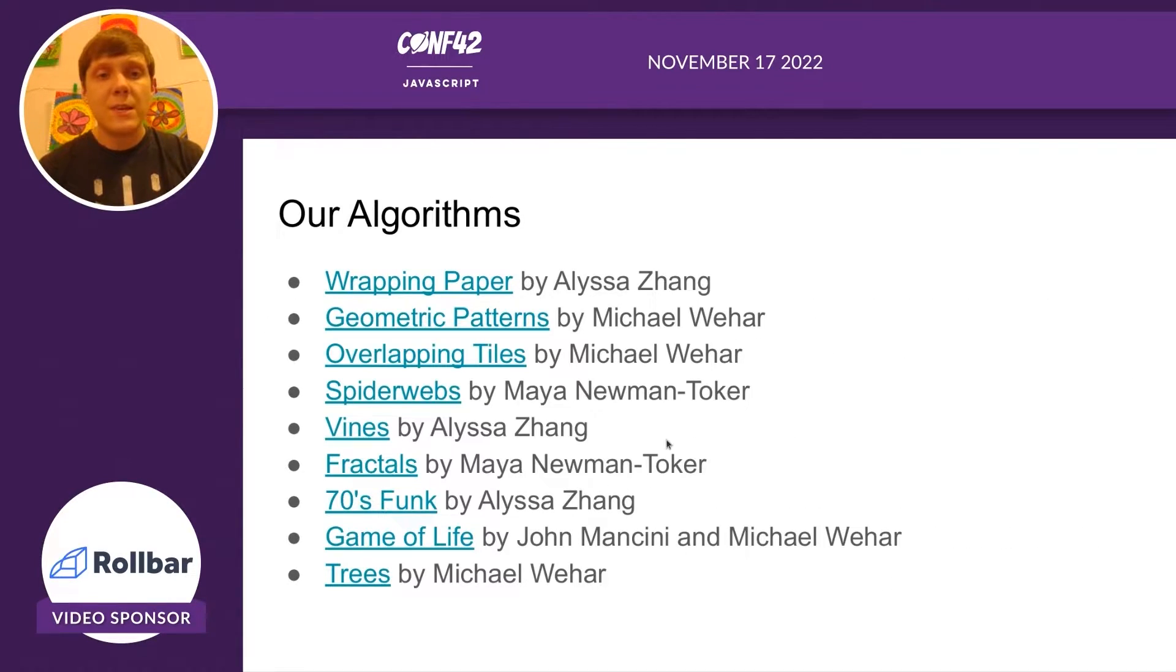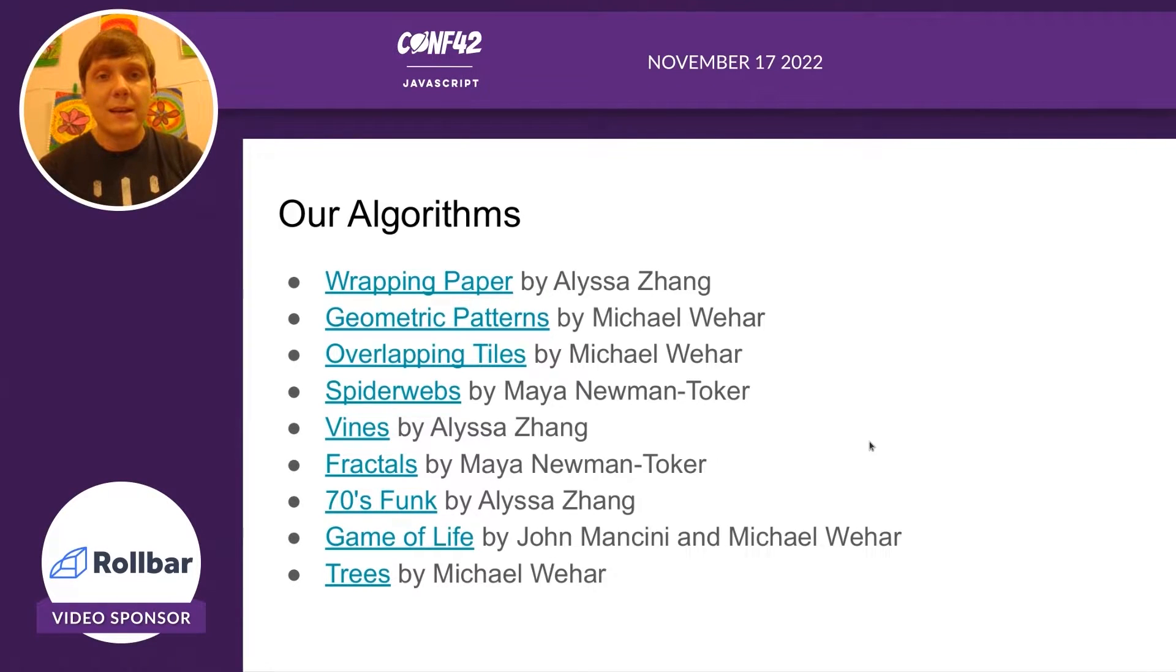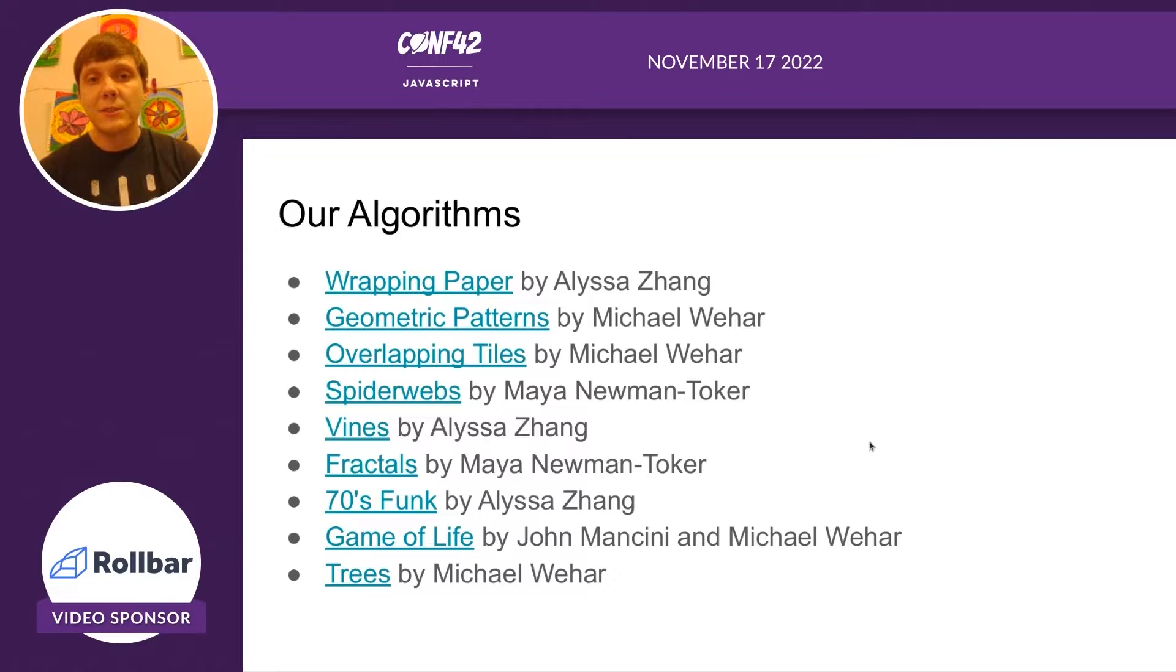Here are the nine algorithms that we implemented, and you'll see who the author was of each of them next to it.